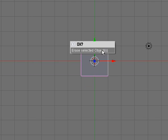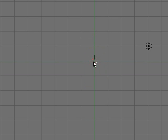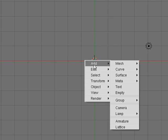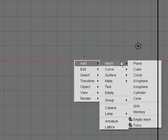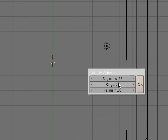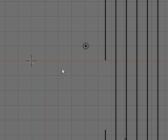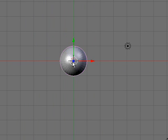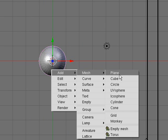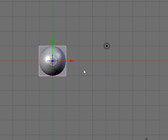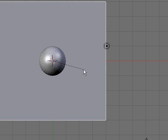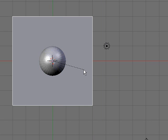First, delete the default cube and add a UV sphere. Default values are fine. Now add a plane and size it up about three times the size that it originally was. So, S key, number pad 3, and enter.